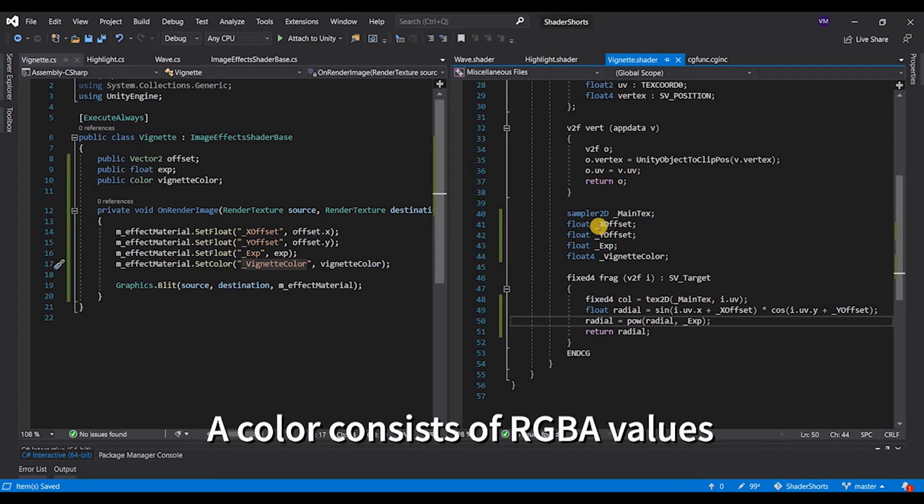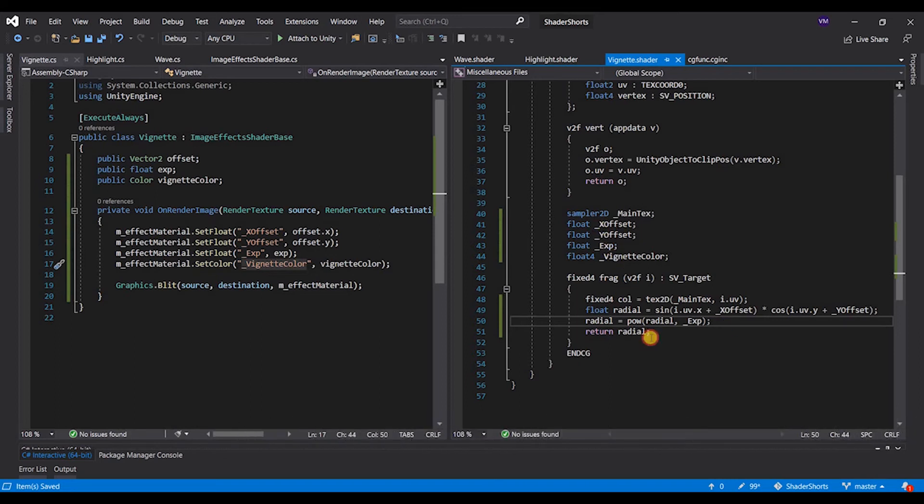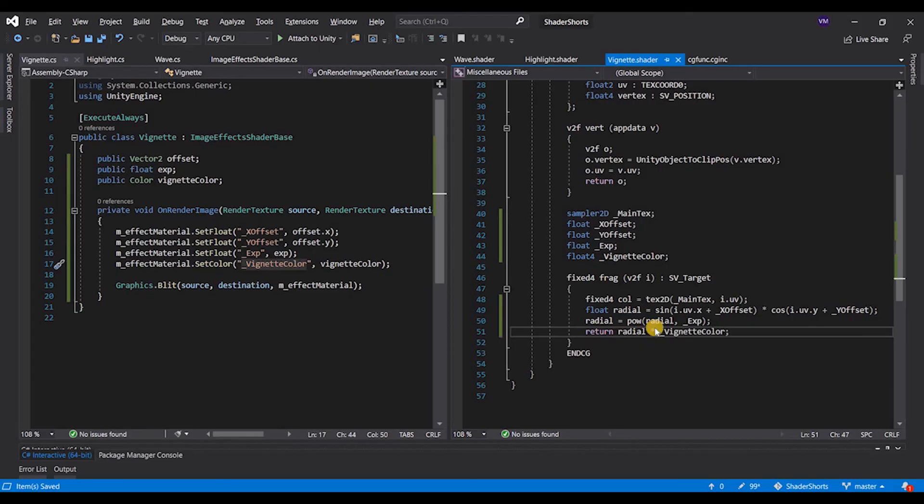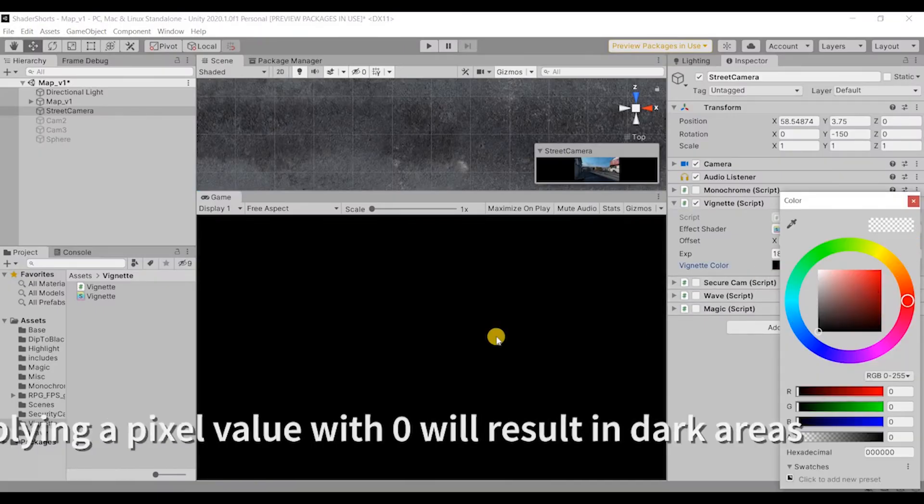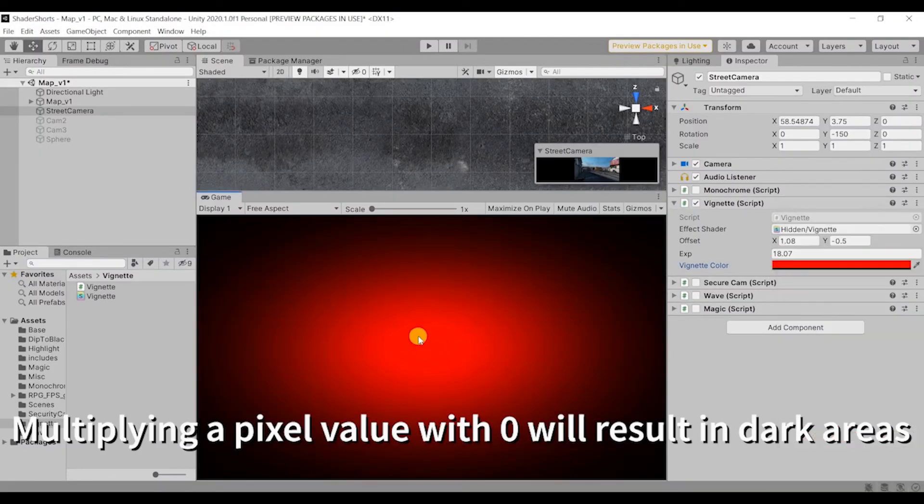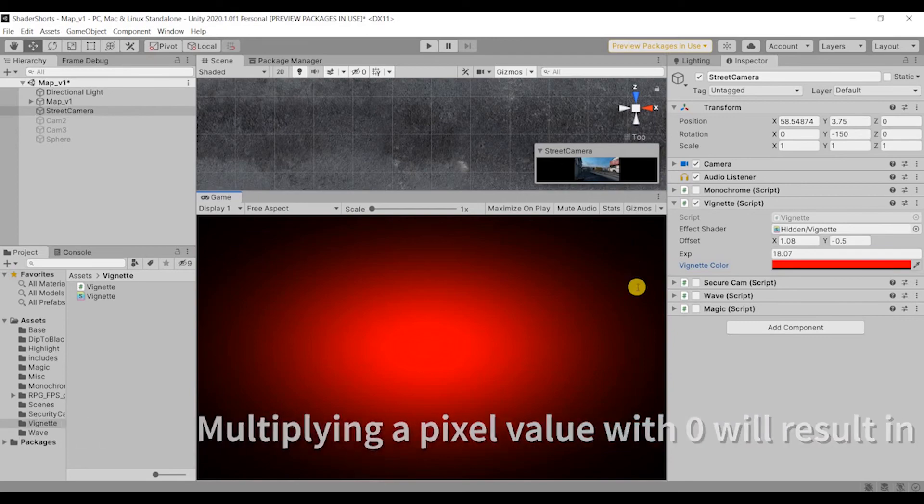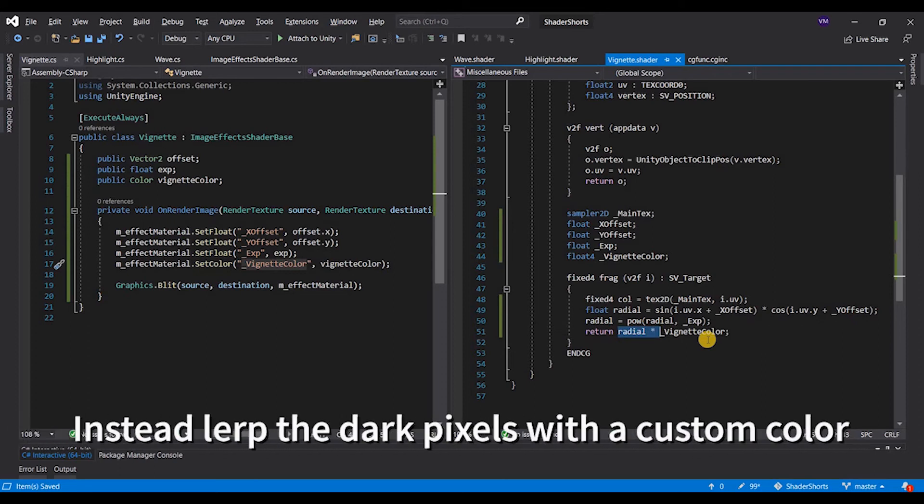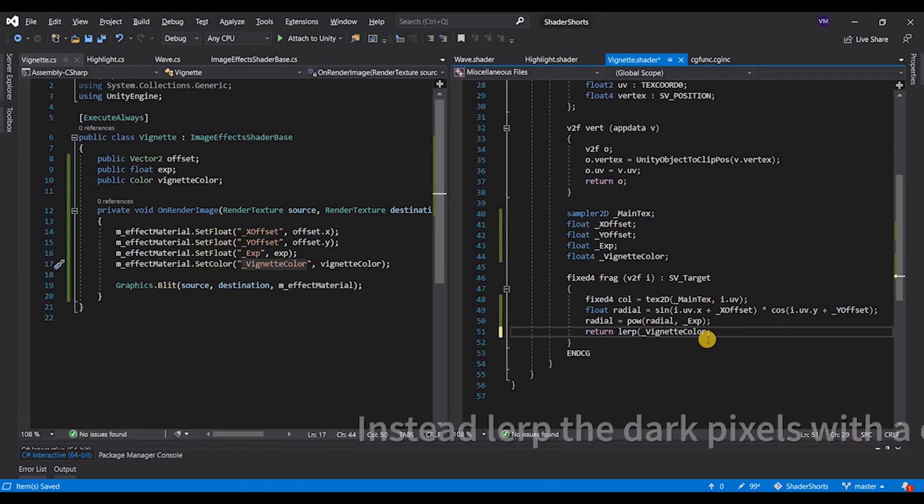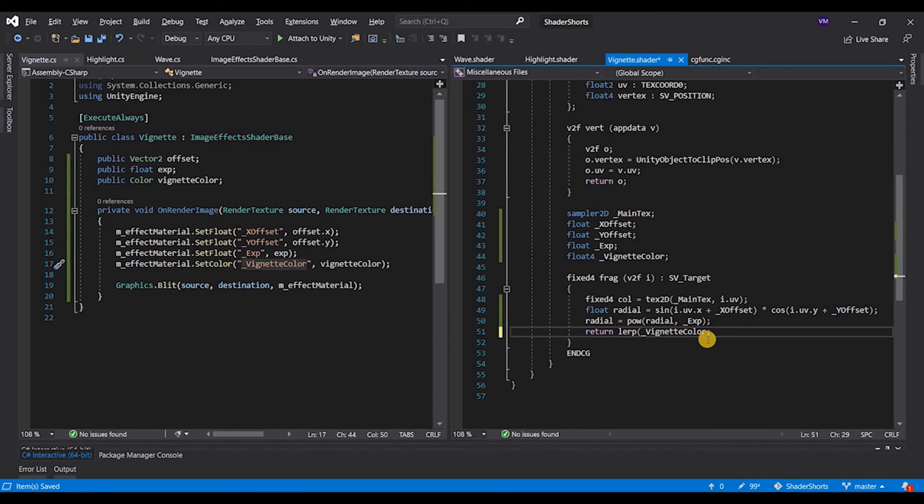Now if I just quickly multiply this, see what happens. The white values will become red and the darker values will become dark, but what we want to do is we want to instead use a lerp function here. So we are lerping between two values using the designated radial value, so if I say zero comma one.